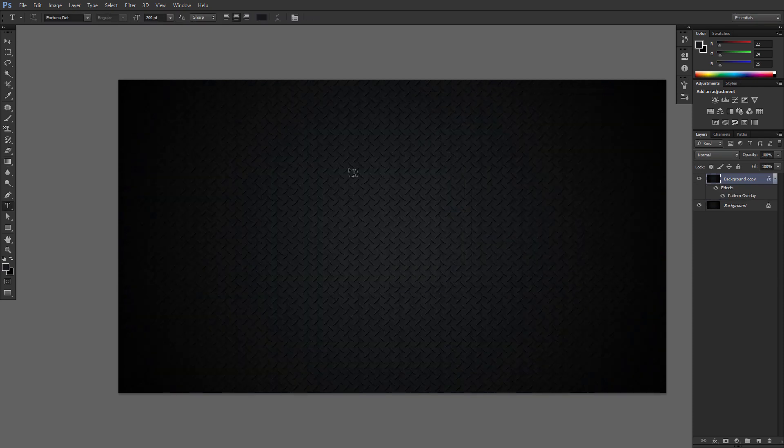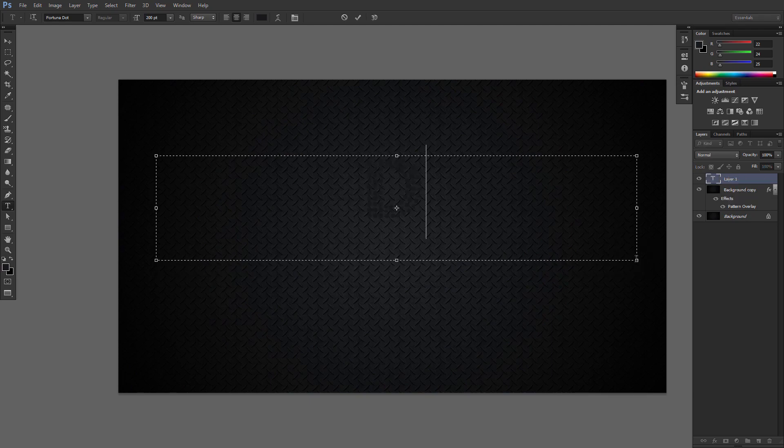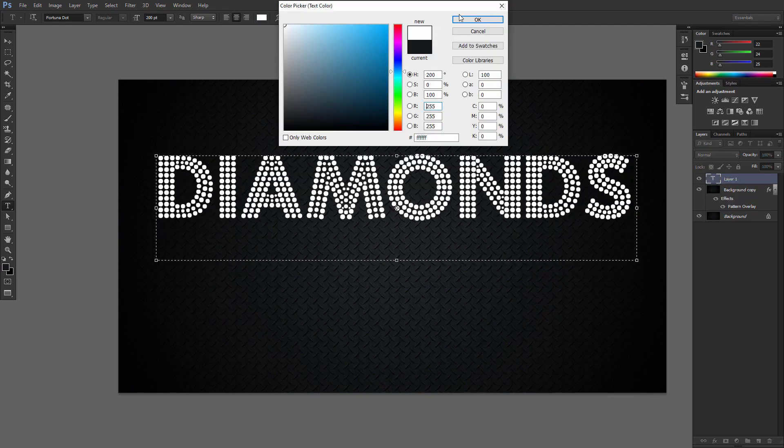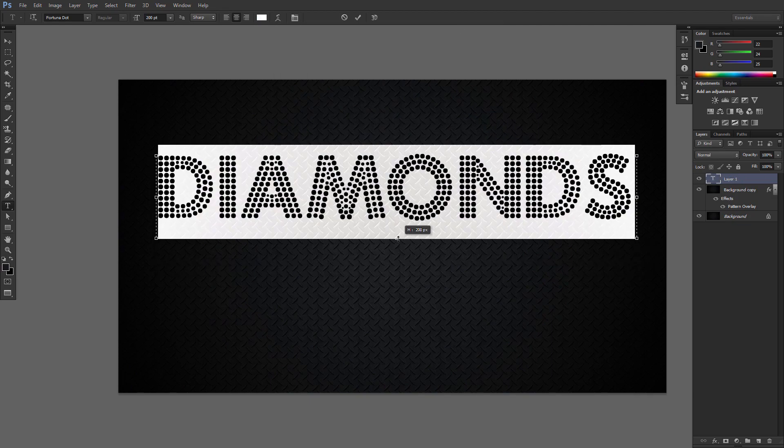Create the text using the font Fortuner dot, set the size to 200 points.